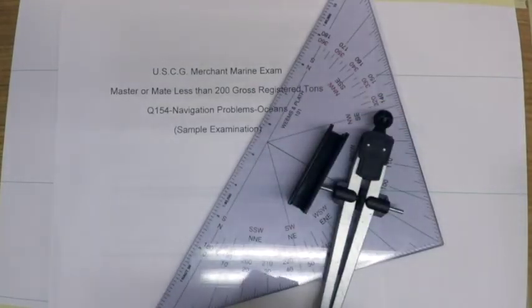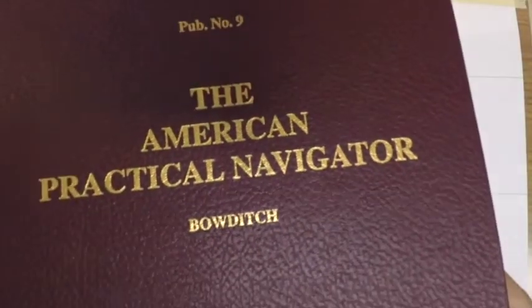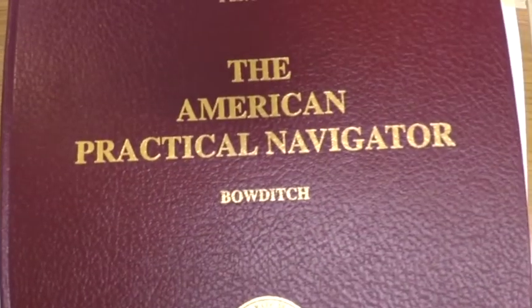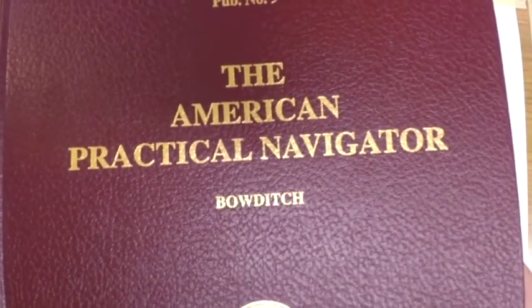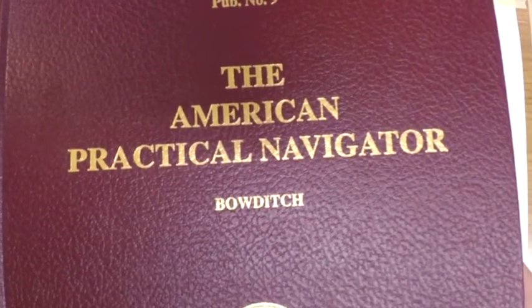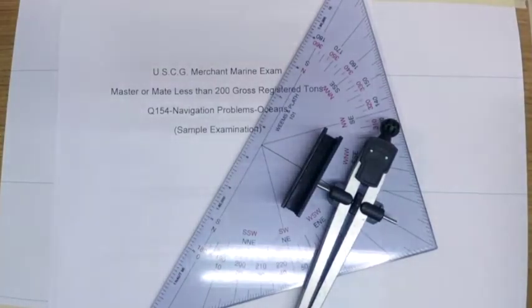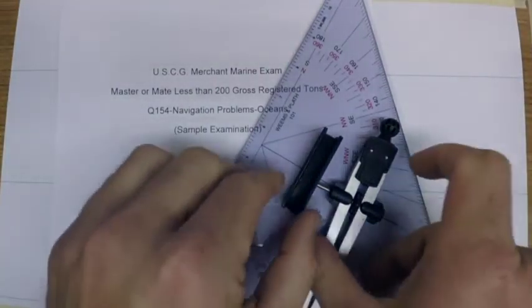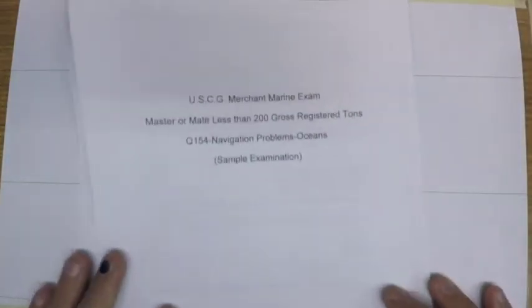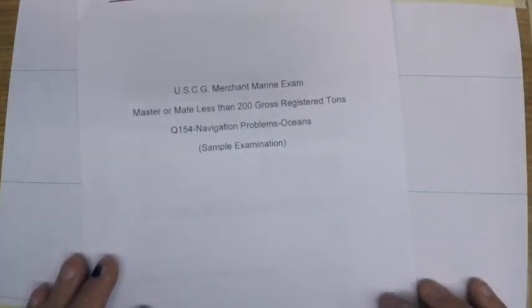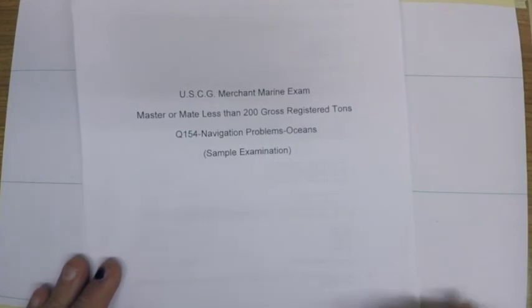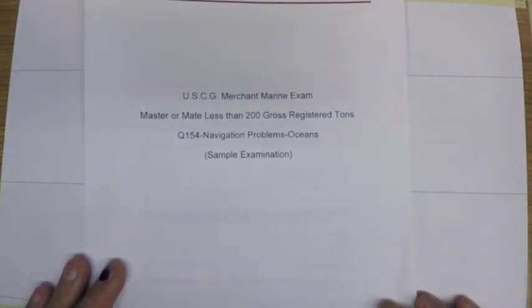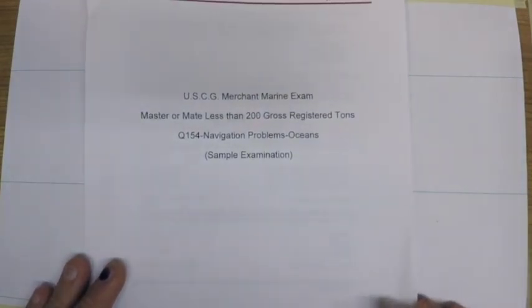And then we'll also be using plotting gear and universal plotting sheets to do our plotting. And then finally, I'm just going to use often a more modern version of Bowditch, just because the tables are easier to see in the video, but the old version of Bowditch is what you'll have in the test room. Okay, so if you're interested in learning how to solve these problems, go ahead and follow along in the video series and we'll get started on these 10 problems.